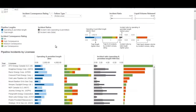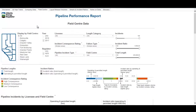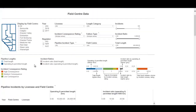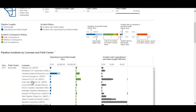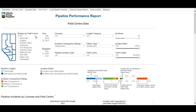The third tab, titled Field Center, is the same as the company data tab with the same four columns: pipeline length, incident count, ratio, and volume. The additional functionality here is the ability to display information by field center using an extra filter.